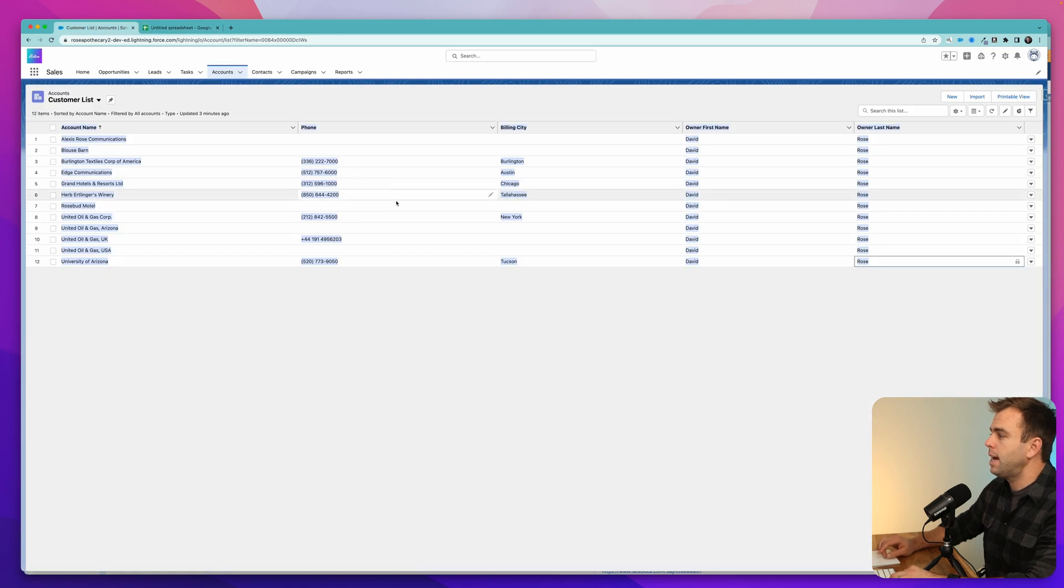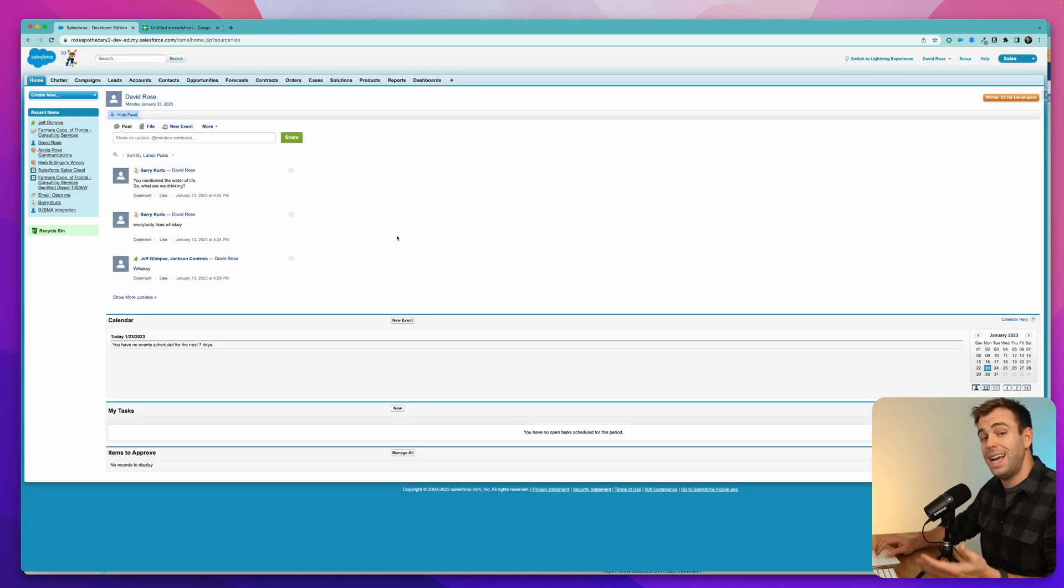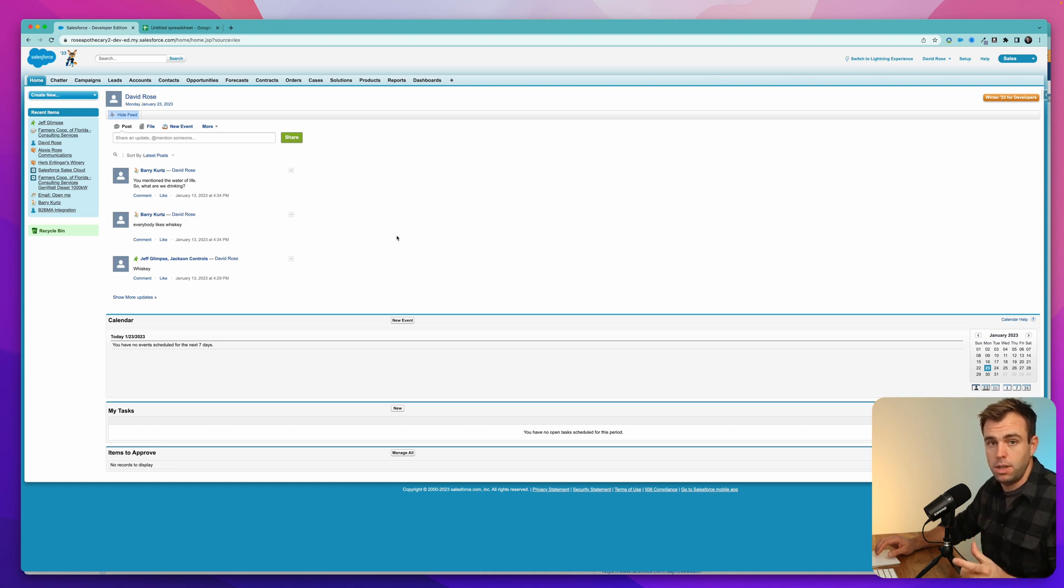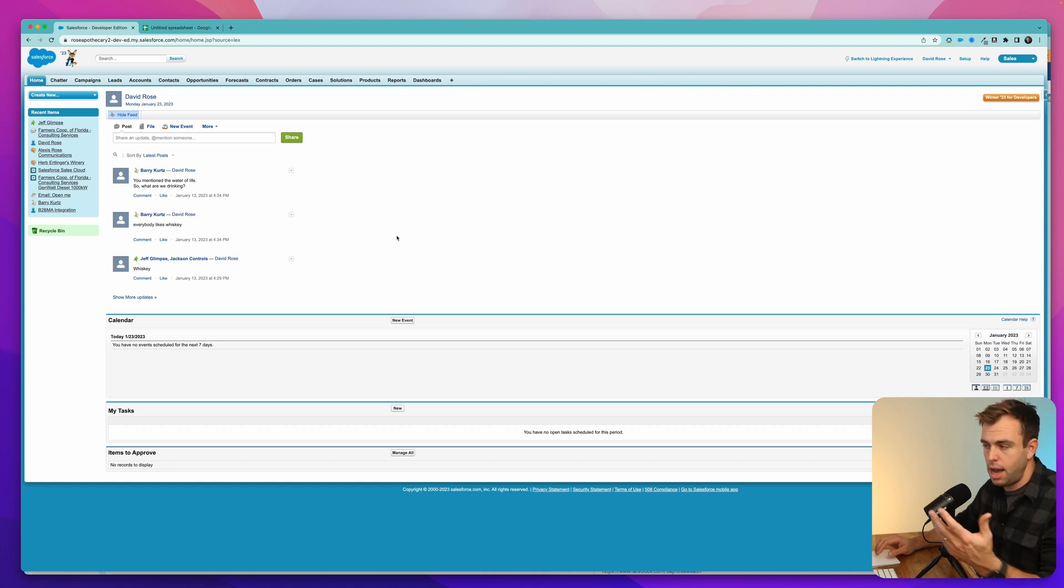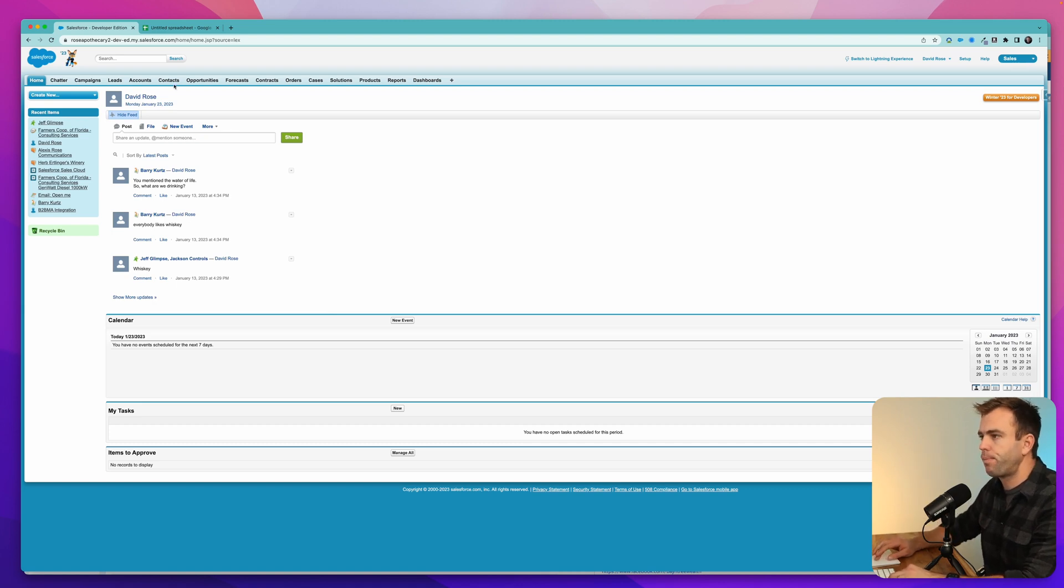And the last thing we're going to take a look at is copying this from Classic. So one of the nice things about Classic is that you can actually see a print view for a list view. And that'll make it much easier to copy and paste it into a spreadsheet like Google Sheets or Microsoft Excel.